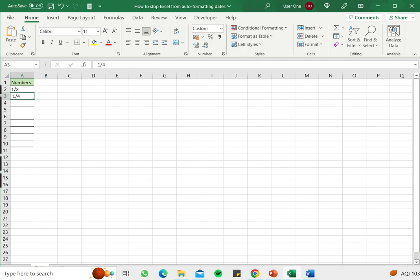Now if it's just one or two numbers that is fine, you can use the apostrophe and type it. But if you have to type a full column, it is better to format the column before typing the numbers.